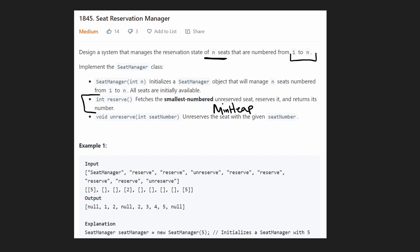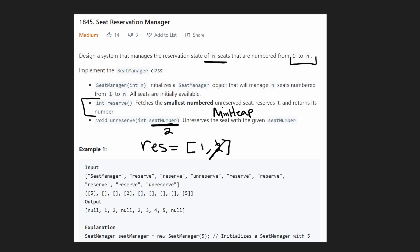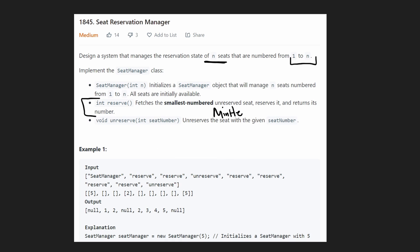The third function is unreserve. We're given an arbitrary seat number — it could be anything from one through n — and we're going to unreserve that seat. For example, if we had two seats reserved, one and two, and they gave us seat number two, we would take that value and remove it from our reserved selection. That's pretty much it, and we want to do this efficiently.